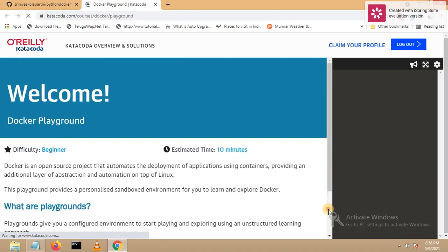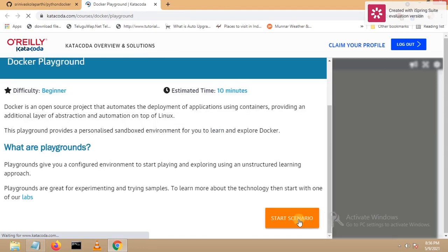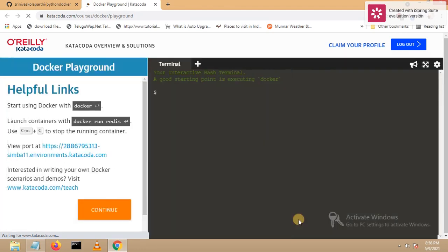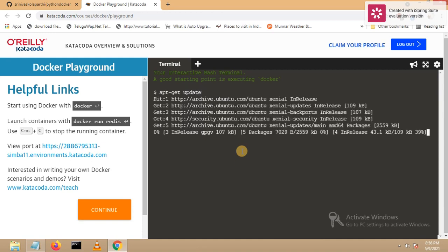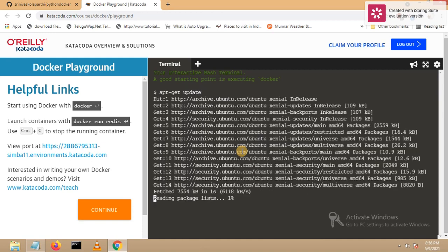Let me click on 'Start Scenario'. Now first let's click on apt-get update — this should be the first command. You can see apt-get is getting updated. It's done.